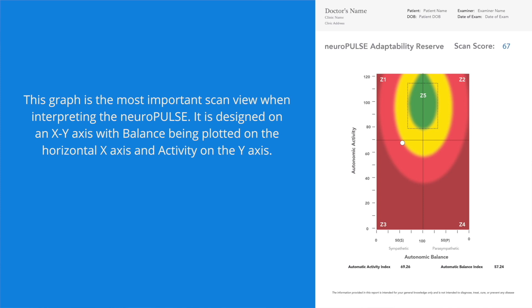A fifth green zone represents the characteristics of a well-adjusted patient exhibiting above-average AAI and ABI. This zone was derived from analyzing significant amounts of data collected on a well-adjusted cohort of chiropractic patients, and can be viewed as representing a reasonable and preferred amount of adaptive reserve.